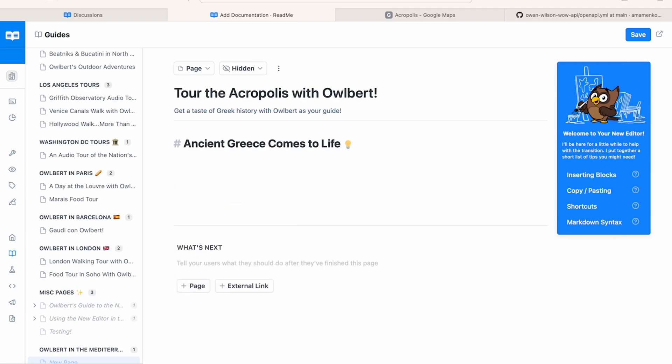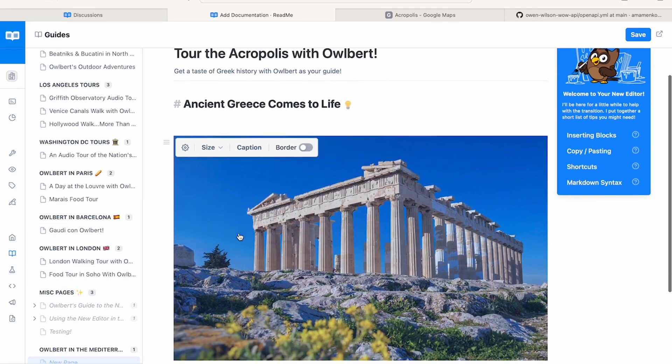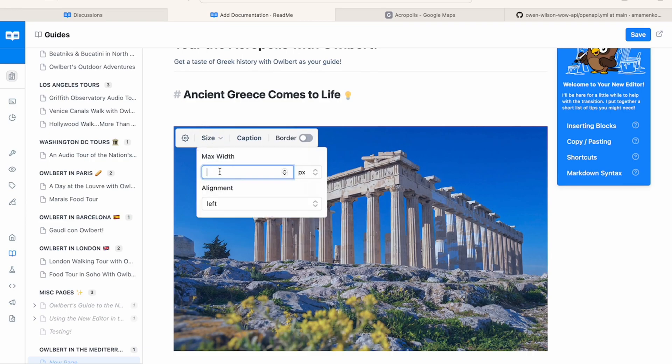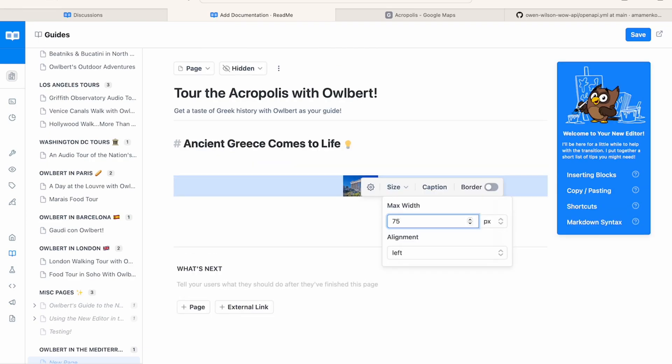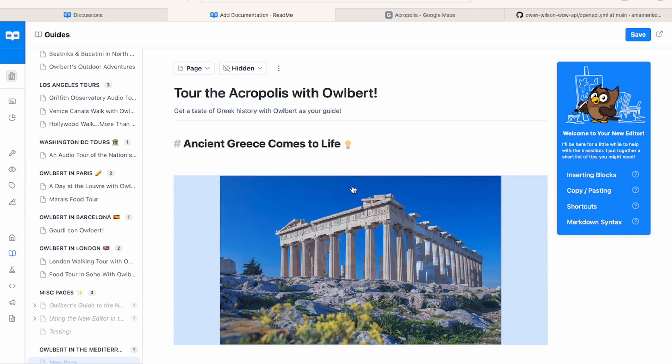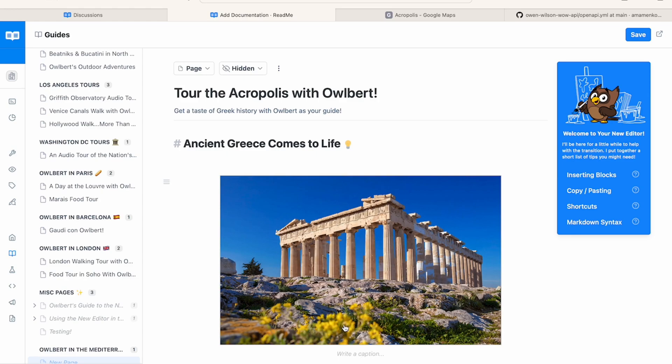I'll bring up the slash command menu again to add an image. I'll upload this image of the Acropolis from my files. It's a bit larger than I'd like it to be, so I'll reduce the size to 75% of the original. I'll then slide this toggle to add a border and add a caption to this image to give more context.